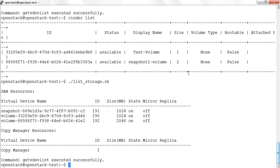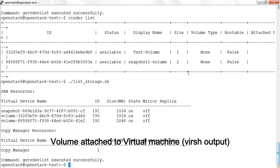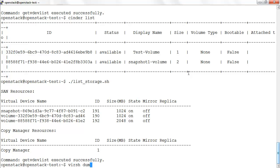Let's confirm the status of the attached volume using VIRG commands.